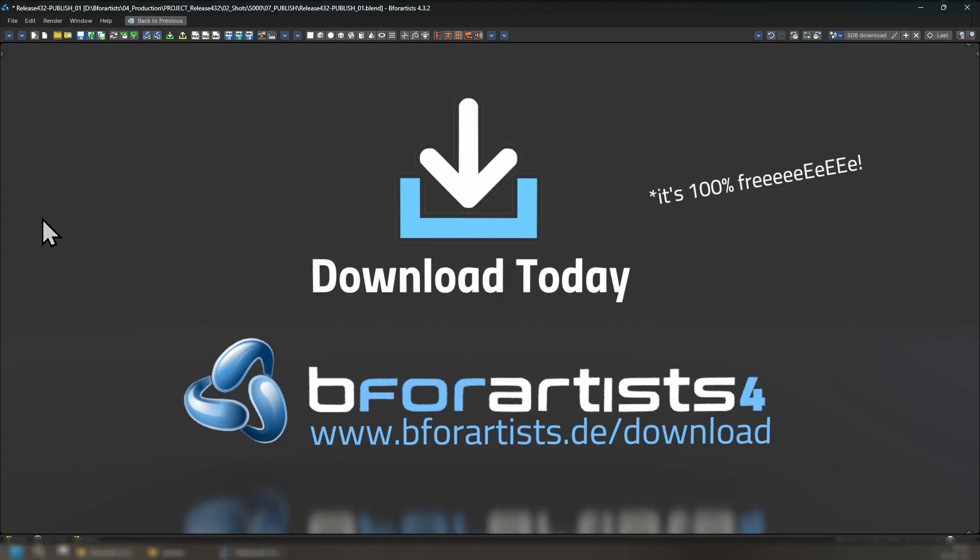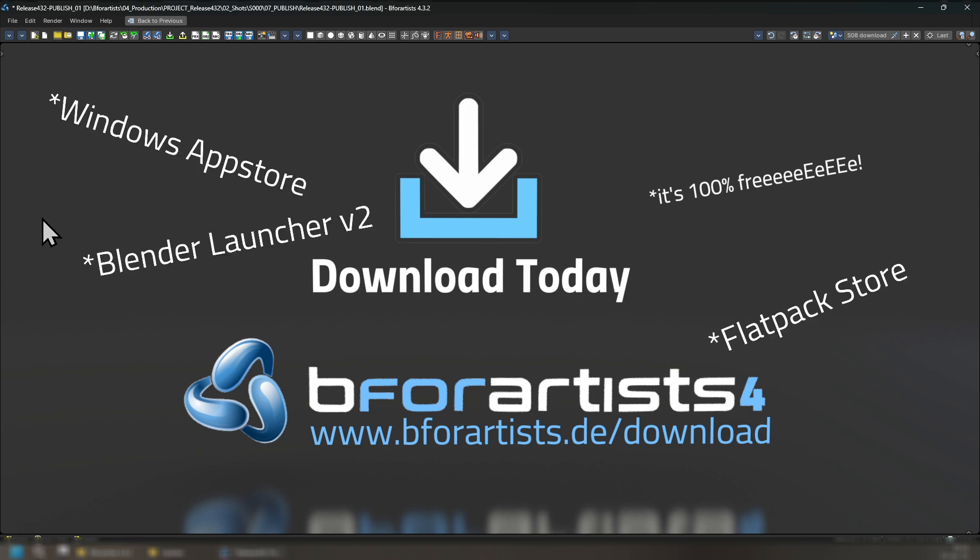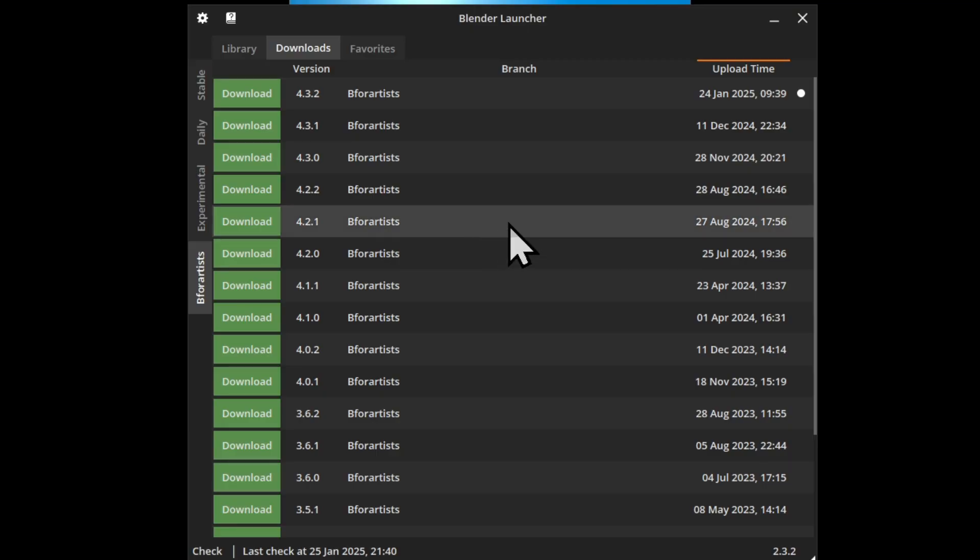If you like what you saw today, give it a try. It is 100% free. Download it from b4artist.de/download or from the Windows App Store or the Blender Launcher version too.